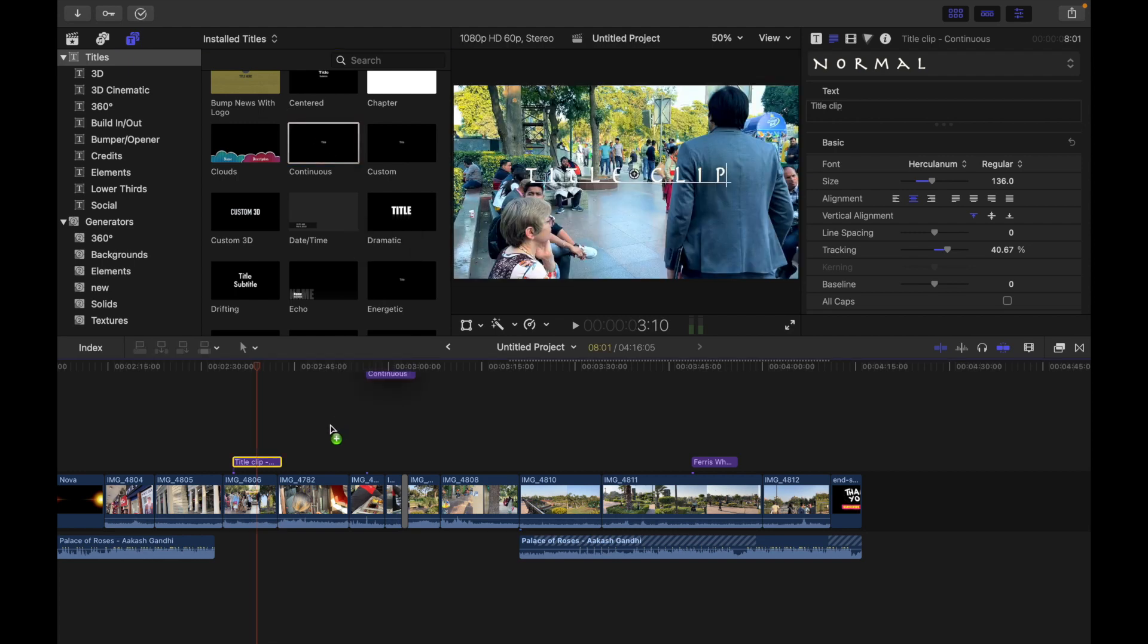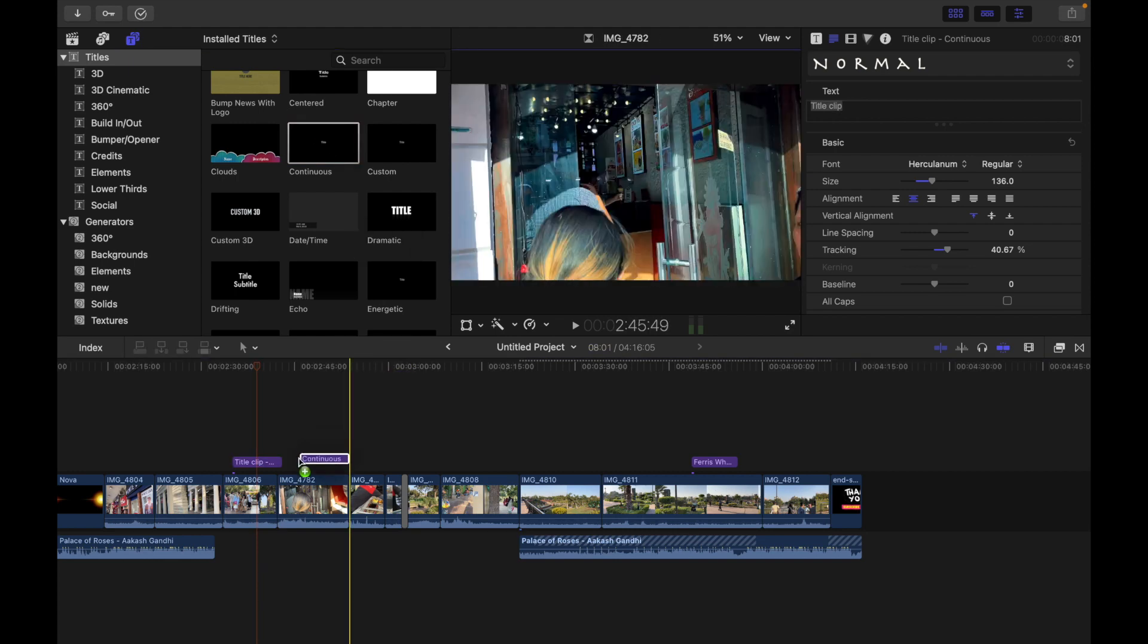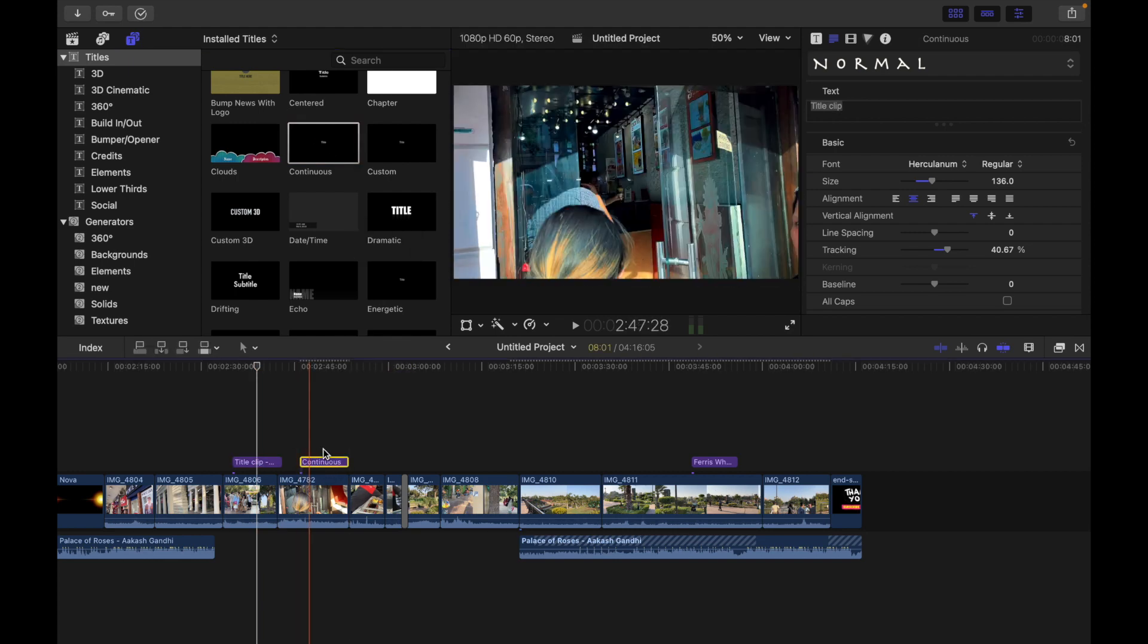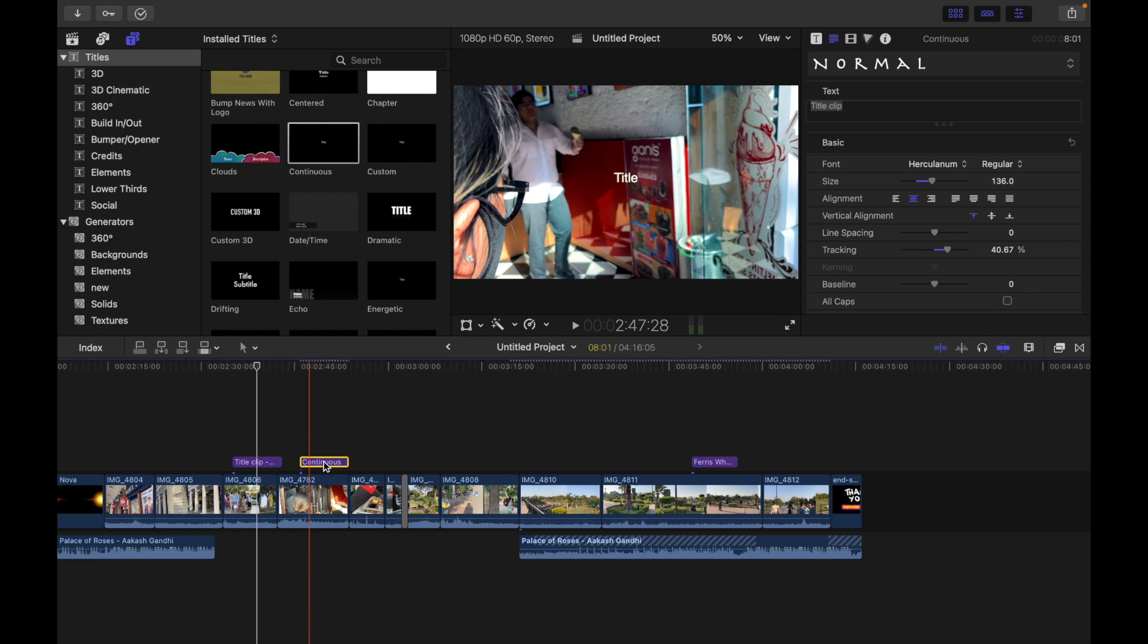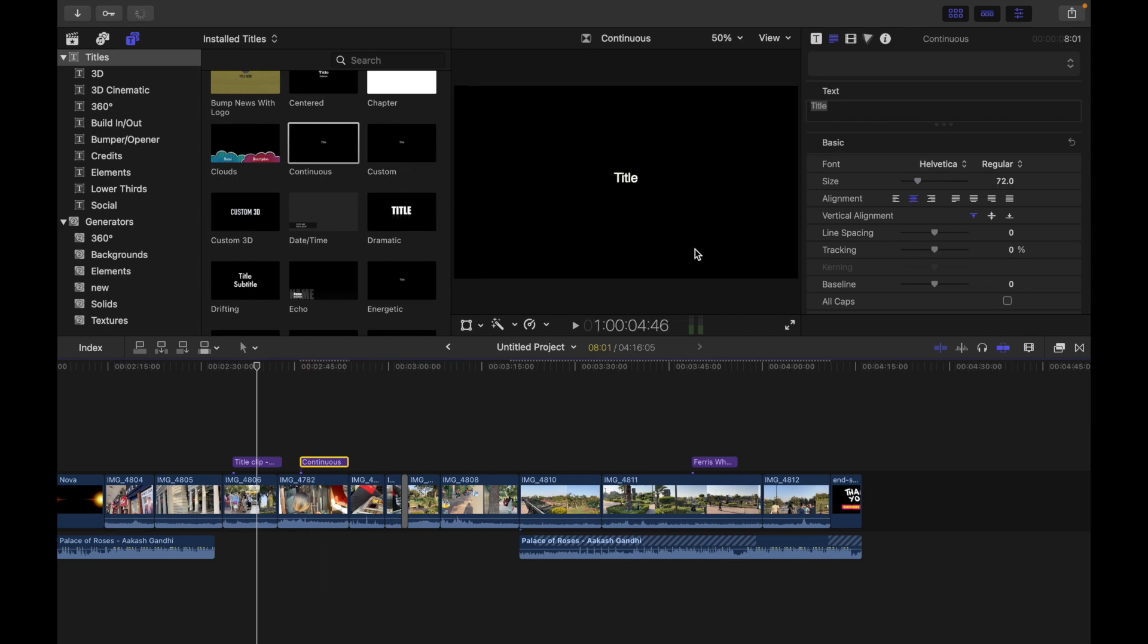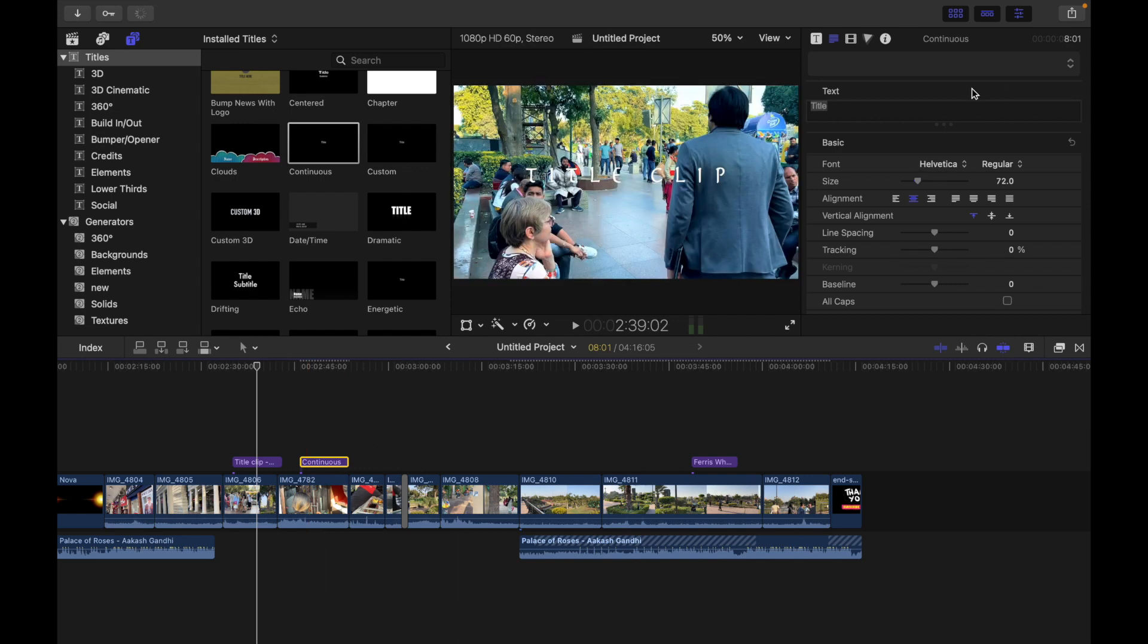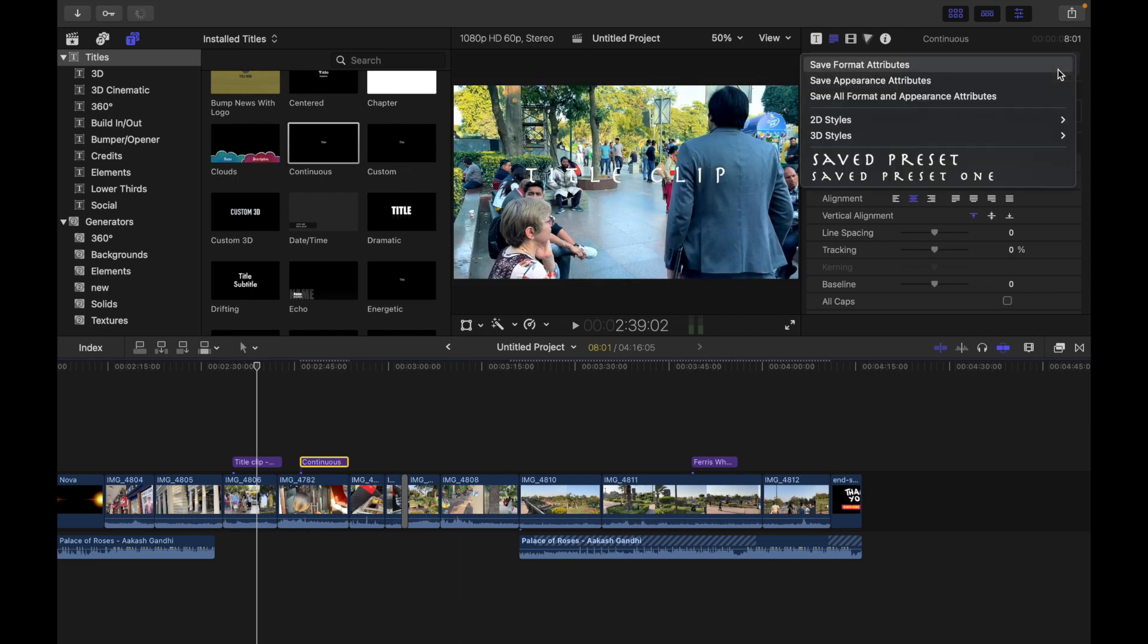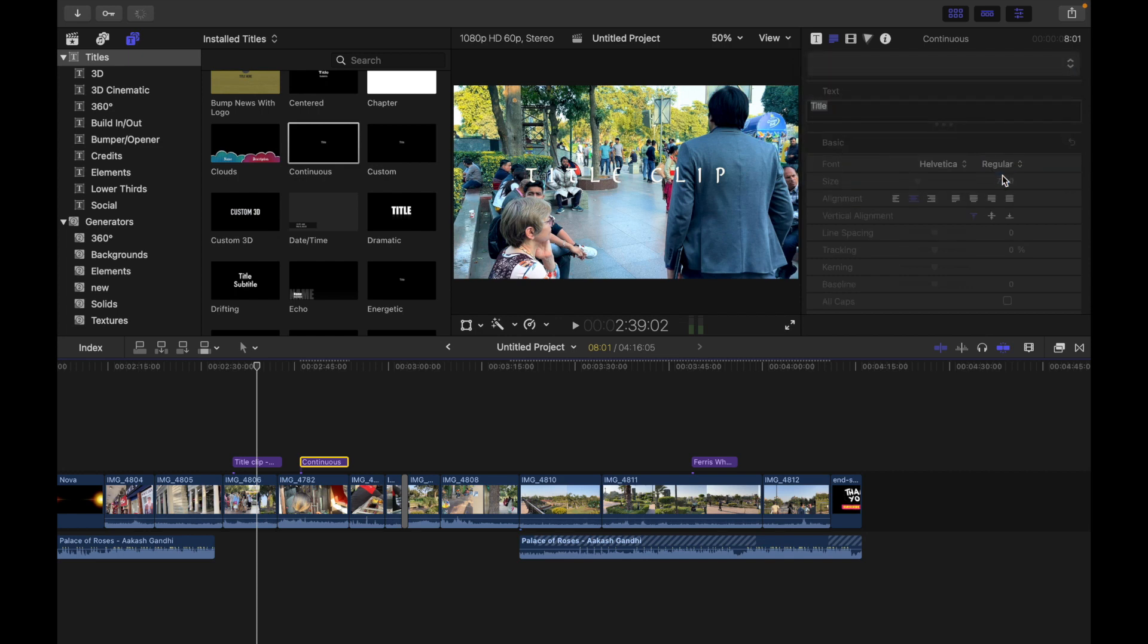this, drag and drop it right over here, and I'm going to click on it and simply click over here on 'Save Preset One,' and you can see the appearance has been reflected.